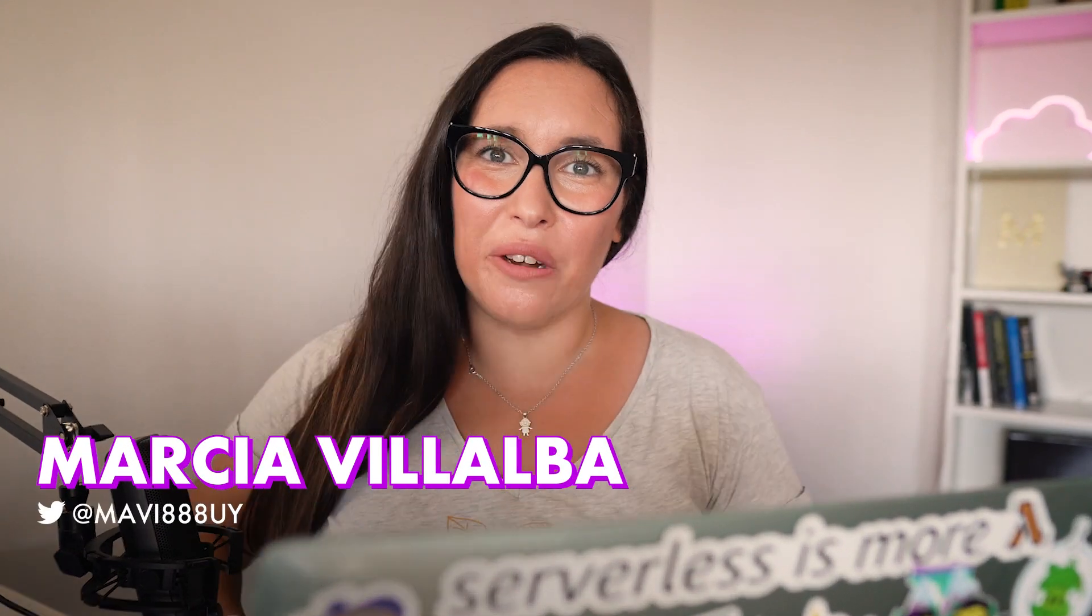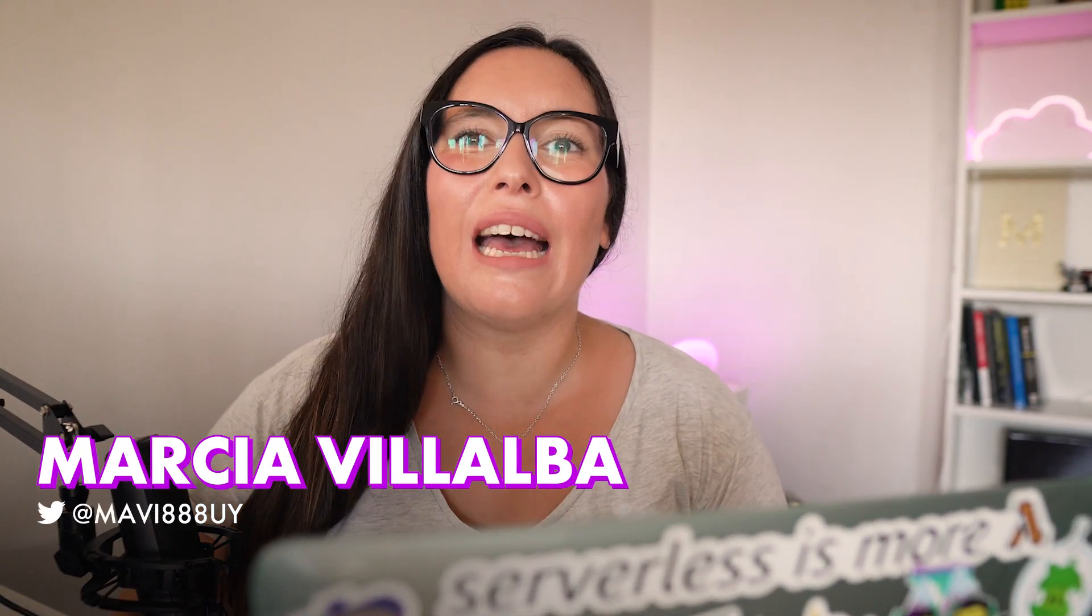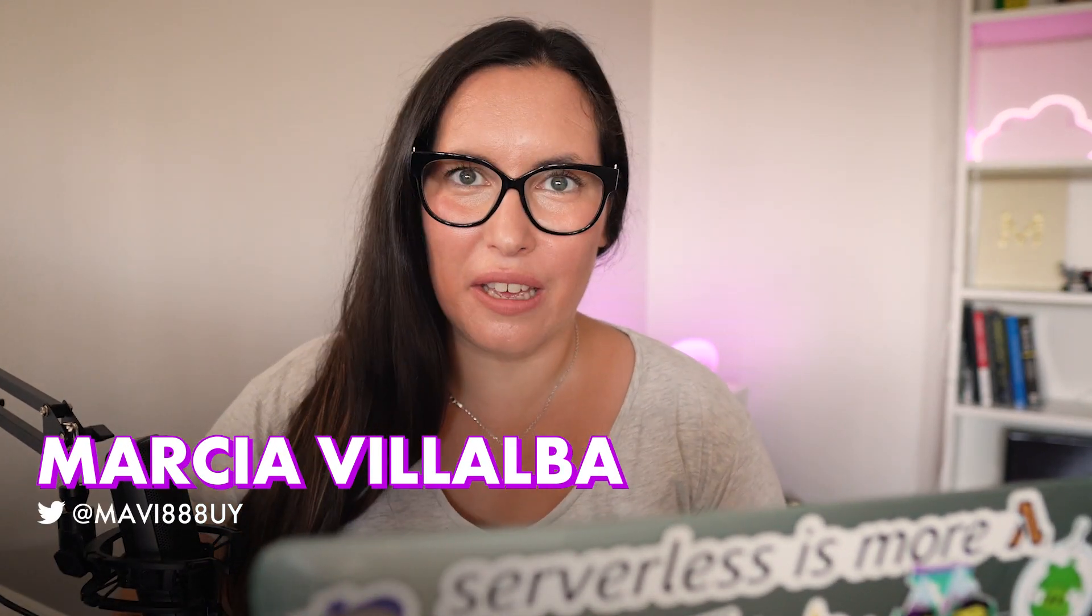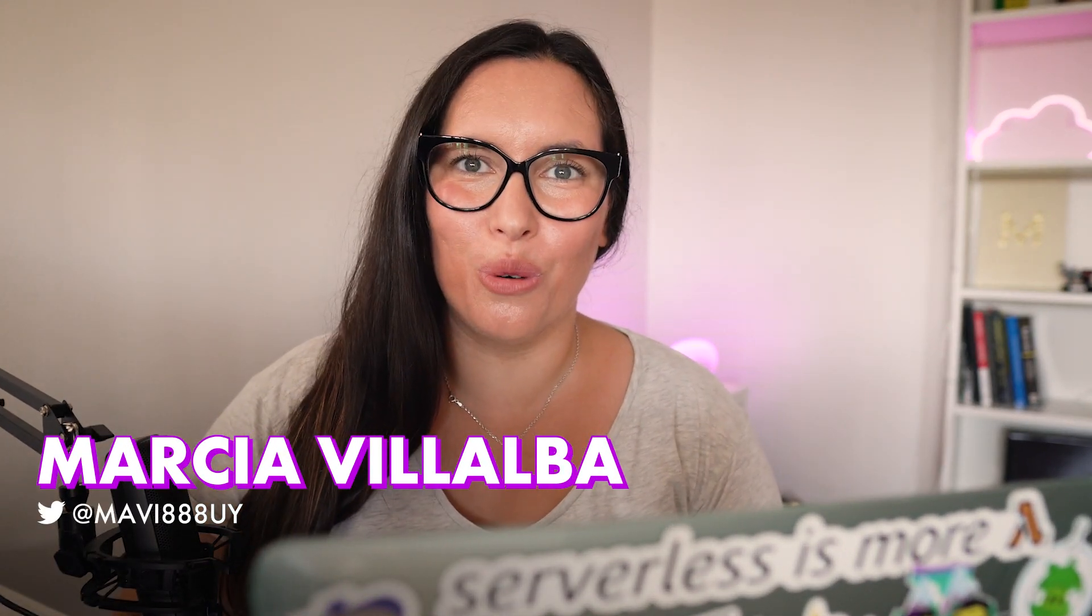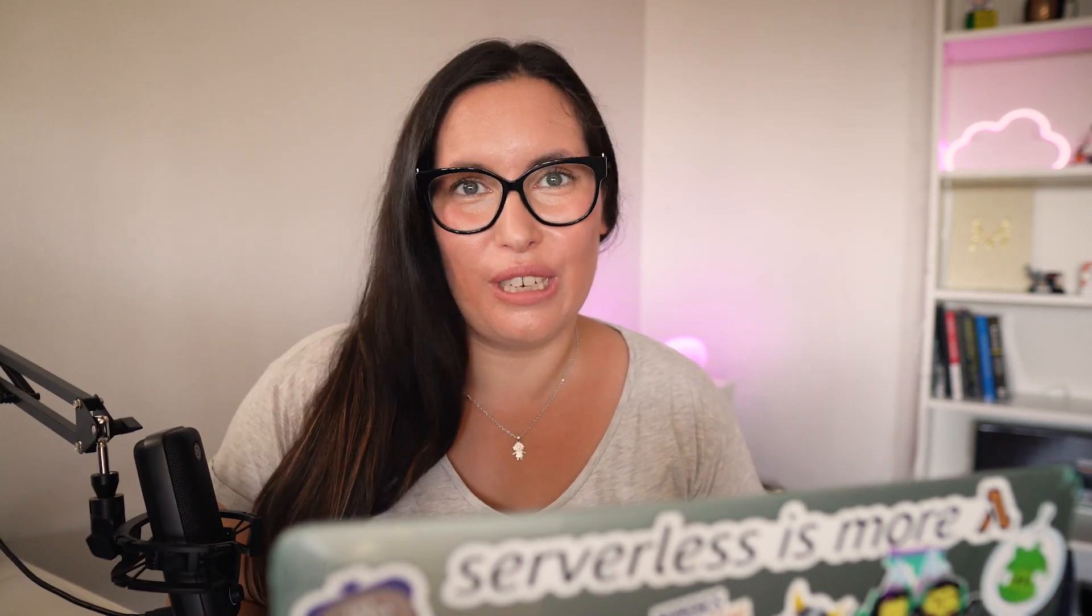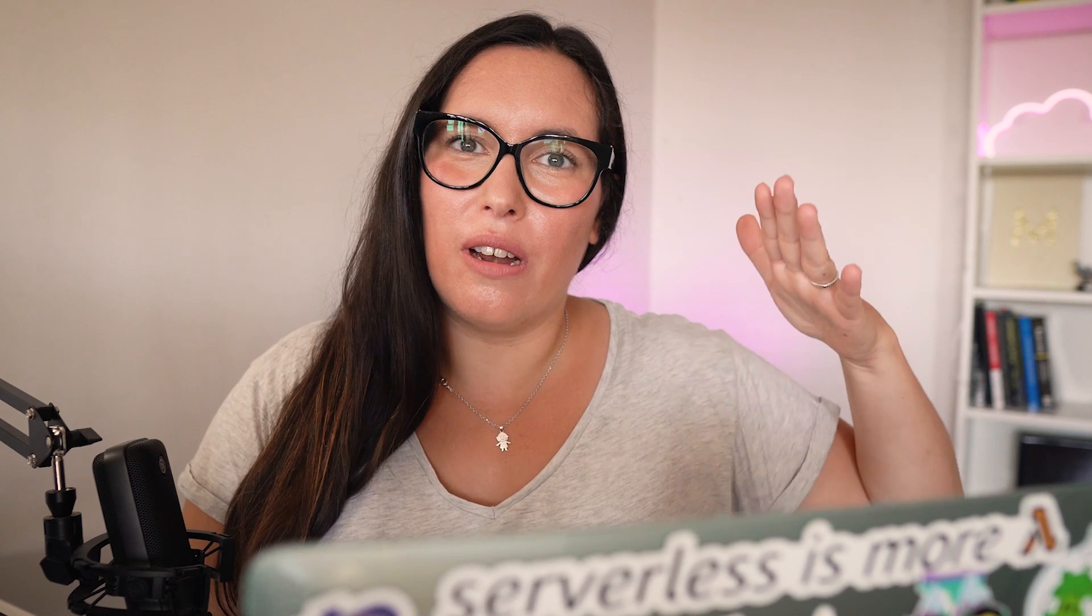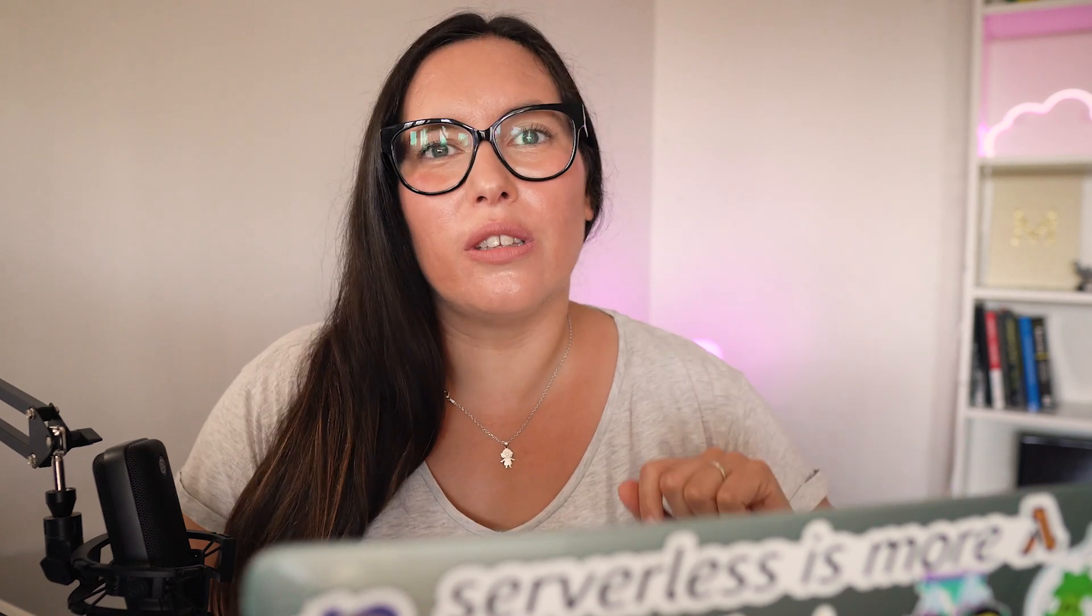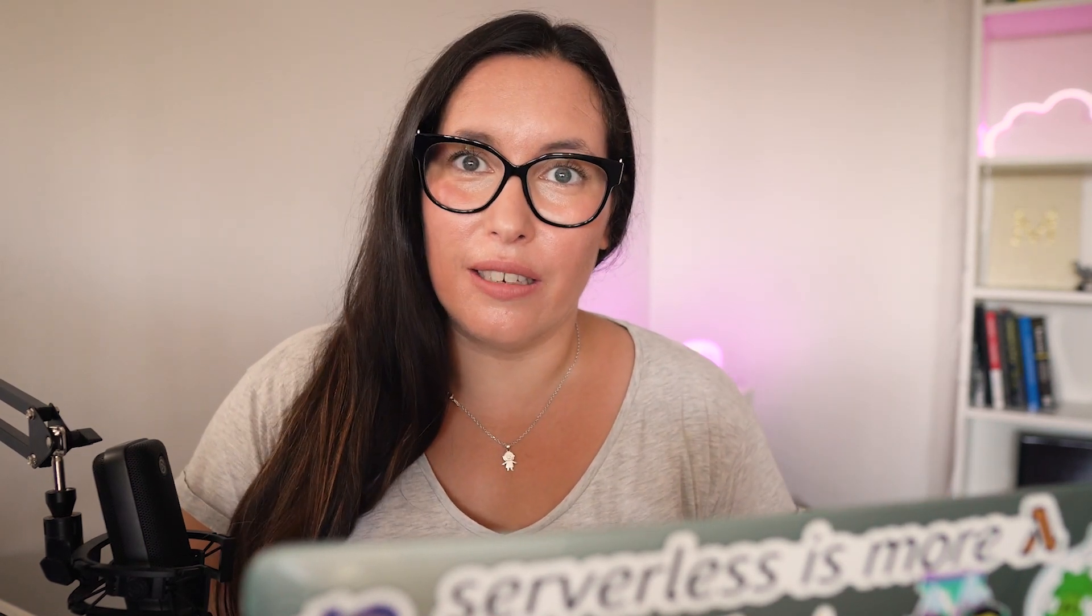Hello world, and welcome to another episode of FOOBAR. Today, we are continuing talking about EventBridge. In this particular video, we are going to talk about API destinations.